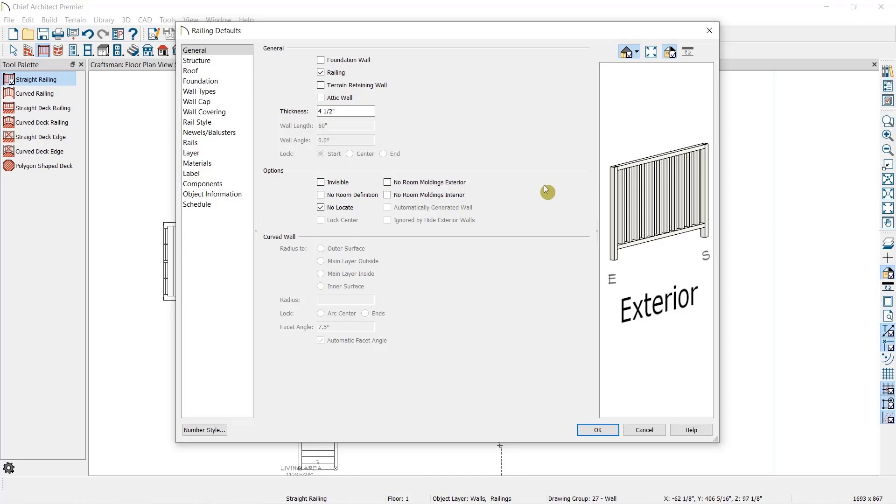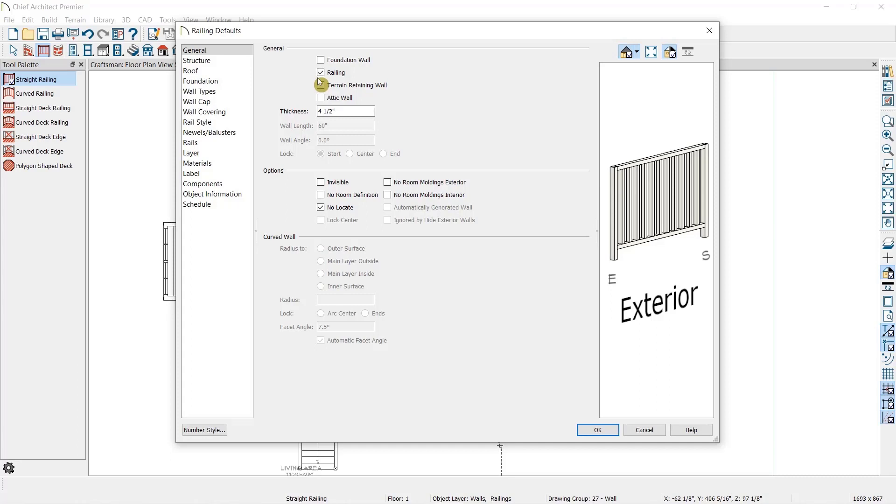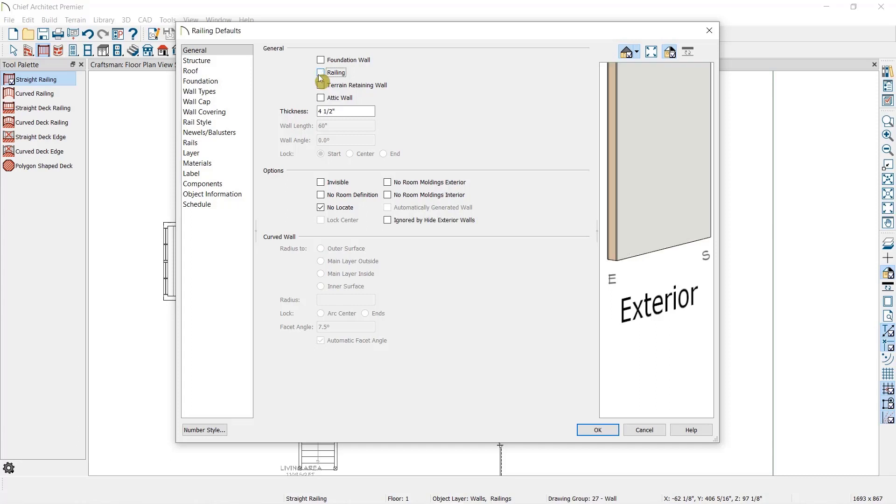As you may have noticed, the options in this dialog look the same as when we edit walls. Railings and walls are essentially the same thing, but when you mark a wall as a railing, like you can see right here, it opens up additional options for editing this wall which are specific to a railing. Any wall can become a railing, and any railing can revert to a normal wall simply by toggling this checkbox.